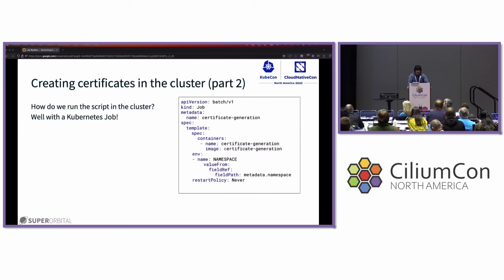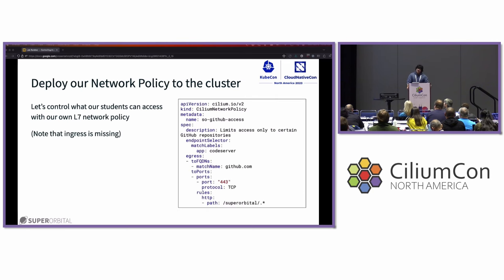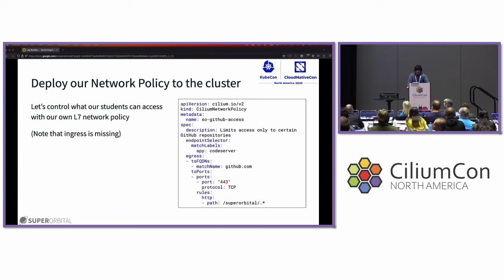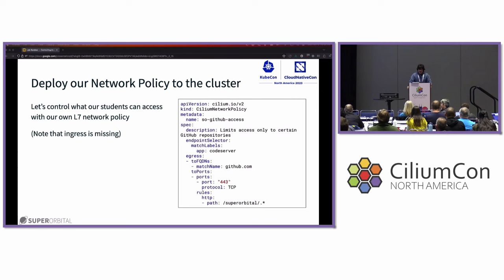Now we deploy our network policy to the cluster. Note that the ingress section is intentionally missing. The policy targets GitHub.com, so any workloads targeted by this policy will only be able to access GitHub.com on port 443. Specifically, the HTTP rules portion says we only want them to access the Superorbital repos on GitHub.com. The API for a Cilium network policy for HTTP control is very easy to read and understand, which is why it's the best tool for this purpose.